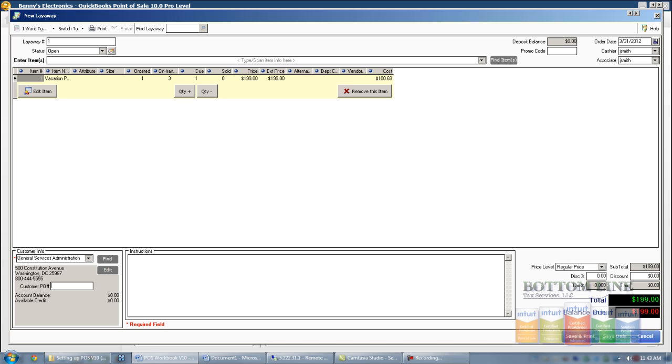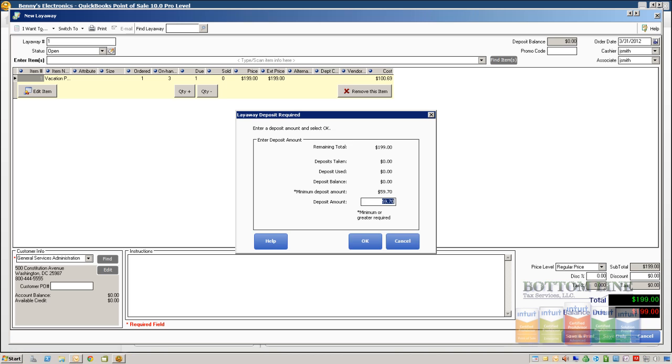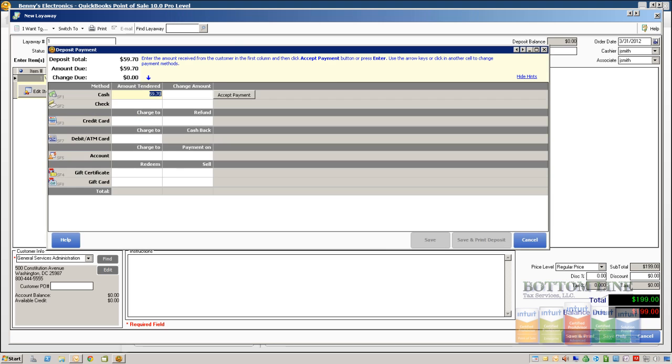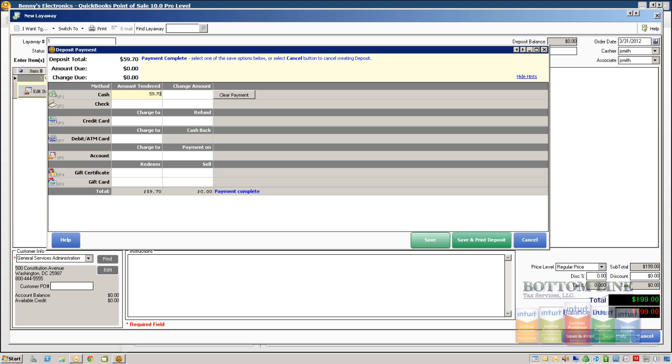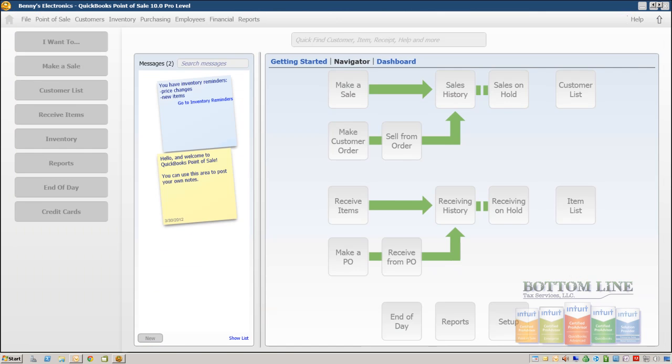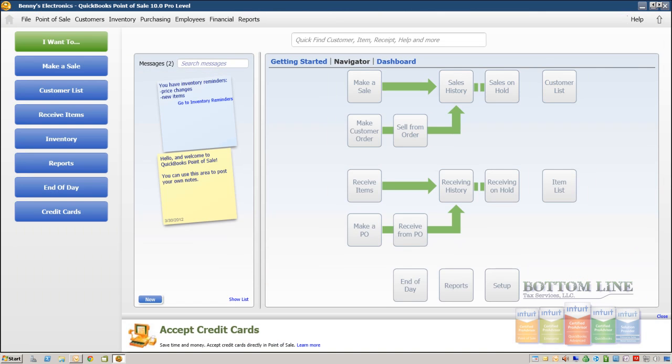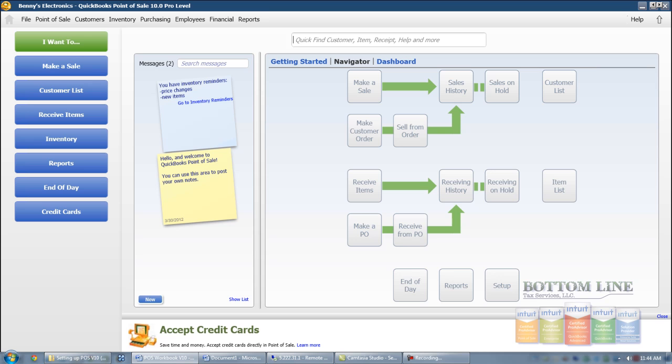We're going to go ahead and click Save. We're not going to print it. Click Save Only. And now, because we put in the 30% deposit required, when a customer creates an order it automatically by default calculates that 30%. Which in this example is $59.70. We're going to accept that as cash. We're going to go ahead and click OK and click OK.